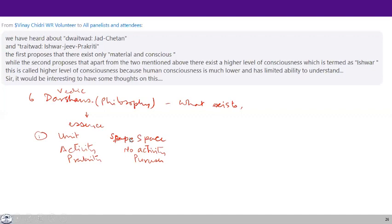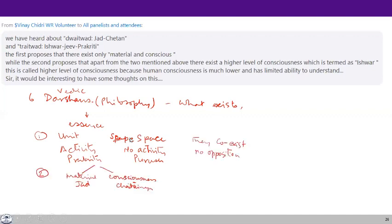Then some people said: look at this activity — these activities are of two types. One is material activity and the other is the activity of consciousness. So we have Jada and Chaitanya — material units and consciousness units. When you look at this, we have three types of reality: material units, consciousness units, and space, which is no activity. One division is between activity and no activity, and this activity is further divided into material activity and consciousness activity. Now it becomes Traitwad.